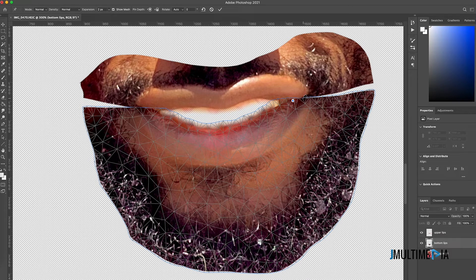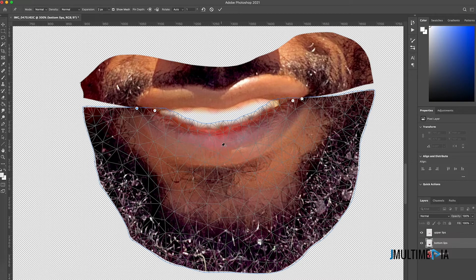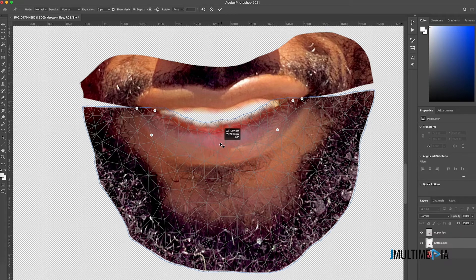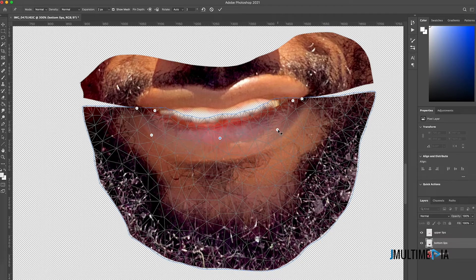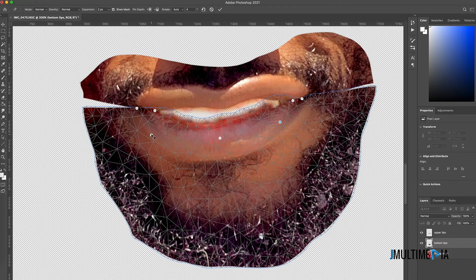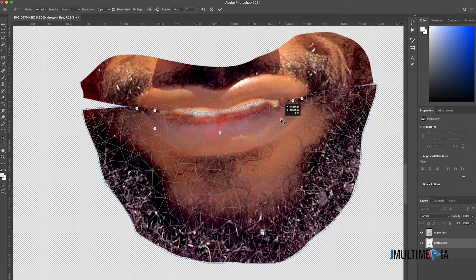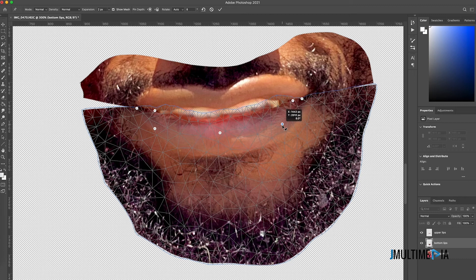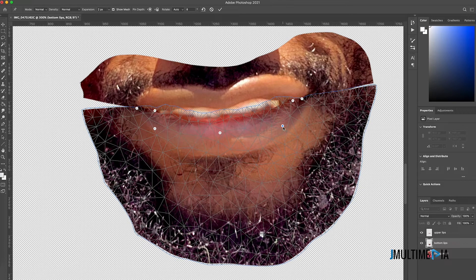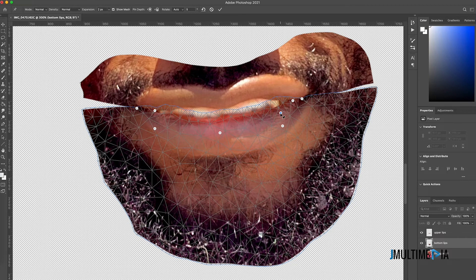Lock the edges of the lower lip by clicking on them to pin them in place. Then add anchor points at the center and sides. Now drag the center points upward to bring the lower lip up toward the upper lip. When done, confirm by clicking the checkmark.